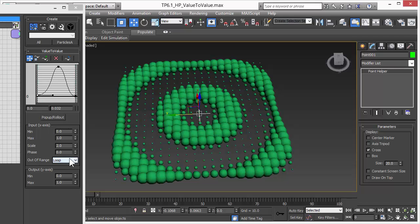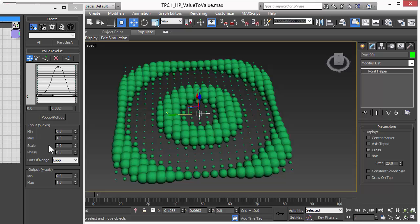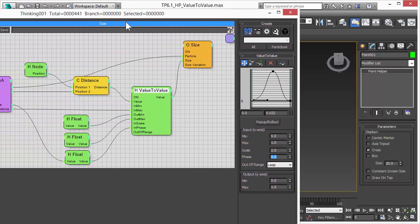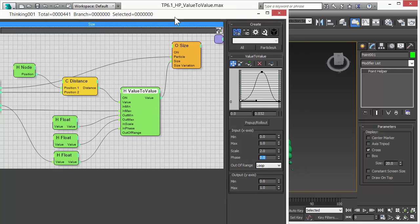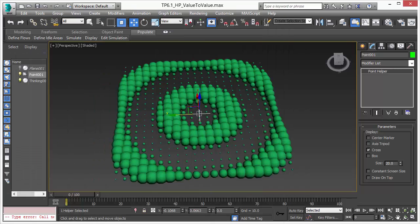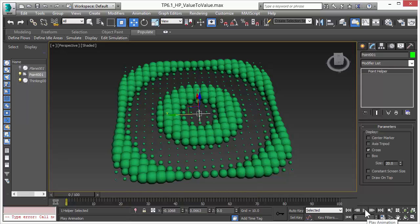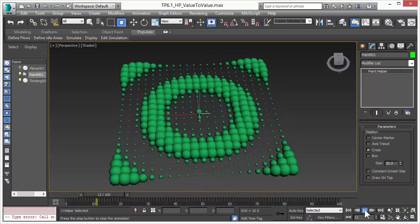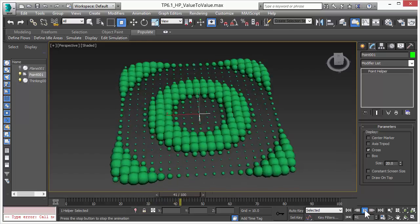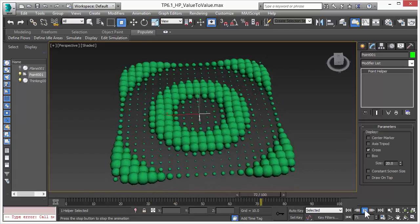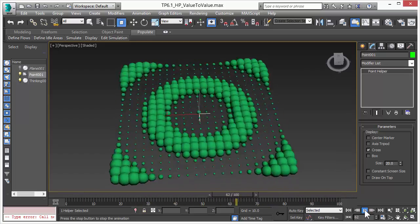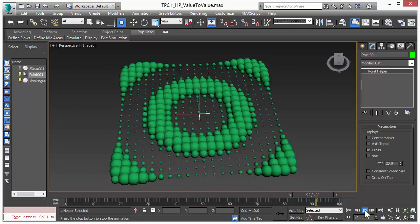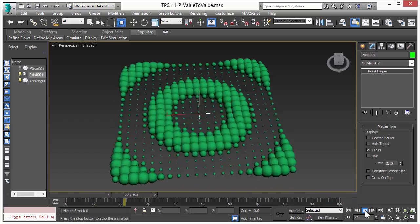We also have controls for out of range. So if the value falls not into the min and max values, then we can loop the curve or repeat the curve or choose some other functions. The phase allows us to animate the effect or the curve control. Right now we just fed in the age, the particle age. So with increasing age, the particles will automatically animate the phase of the curve control.